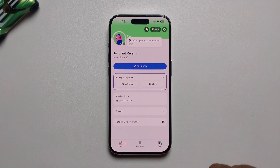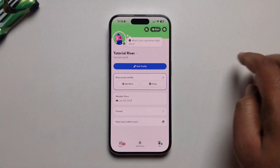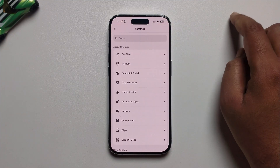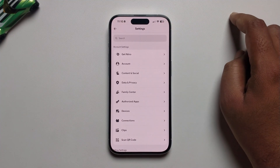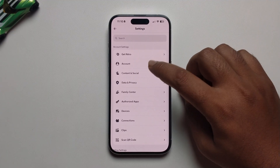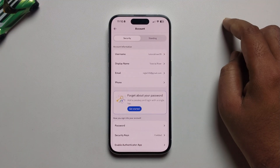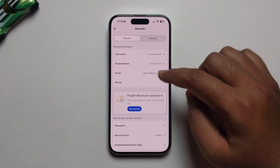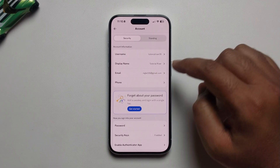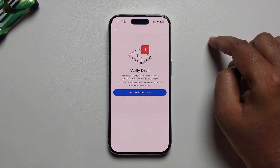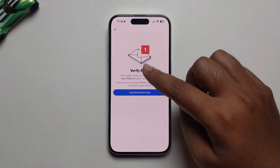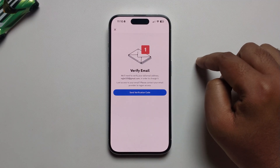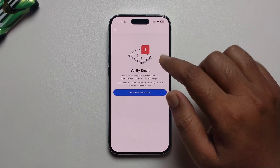Go to your main profile and click on the settings icon, then navigate to Account. You'll see your username, display name, and an email option — just press on it. You'll notice the email address shows as not verified.